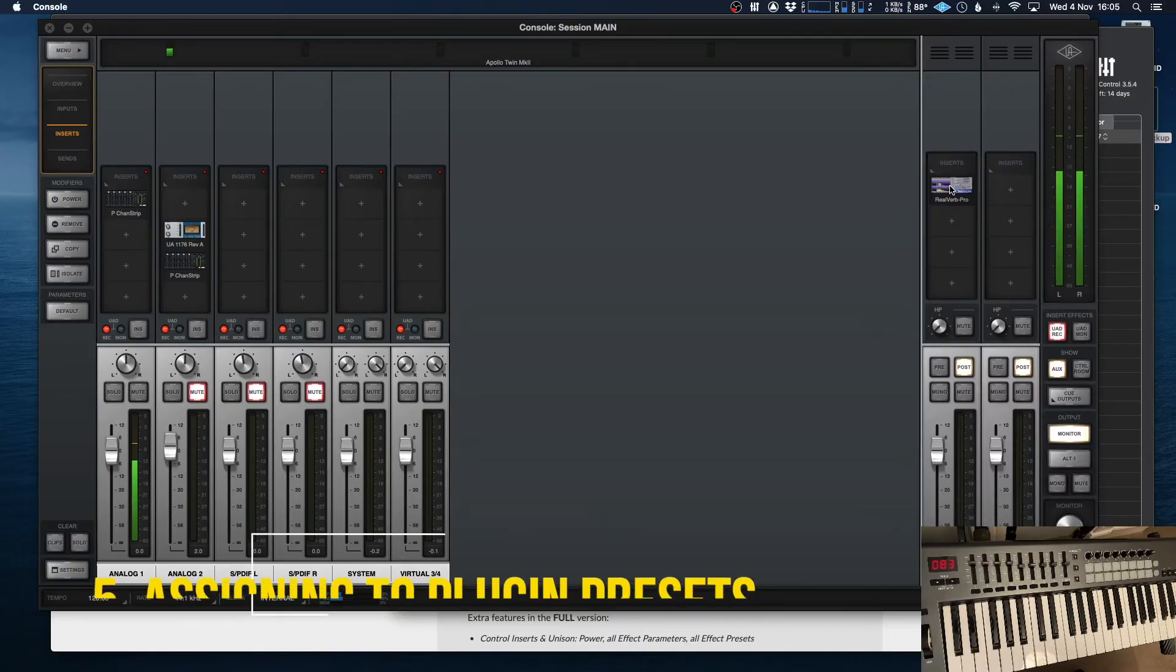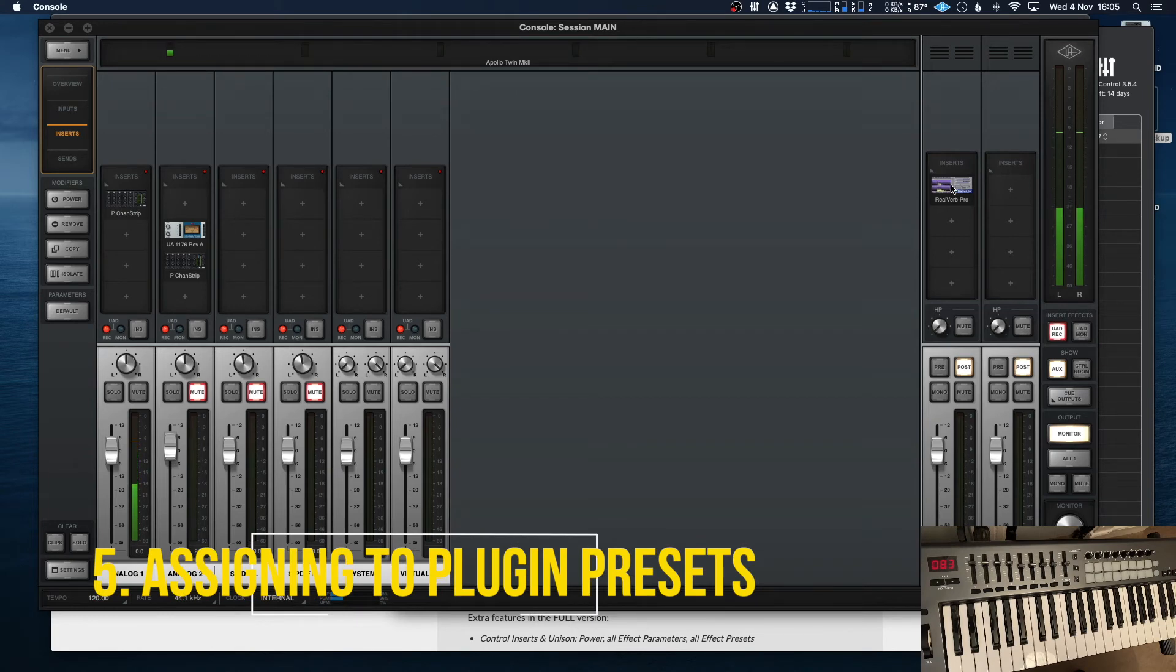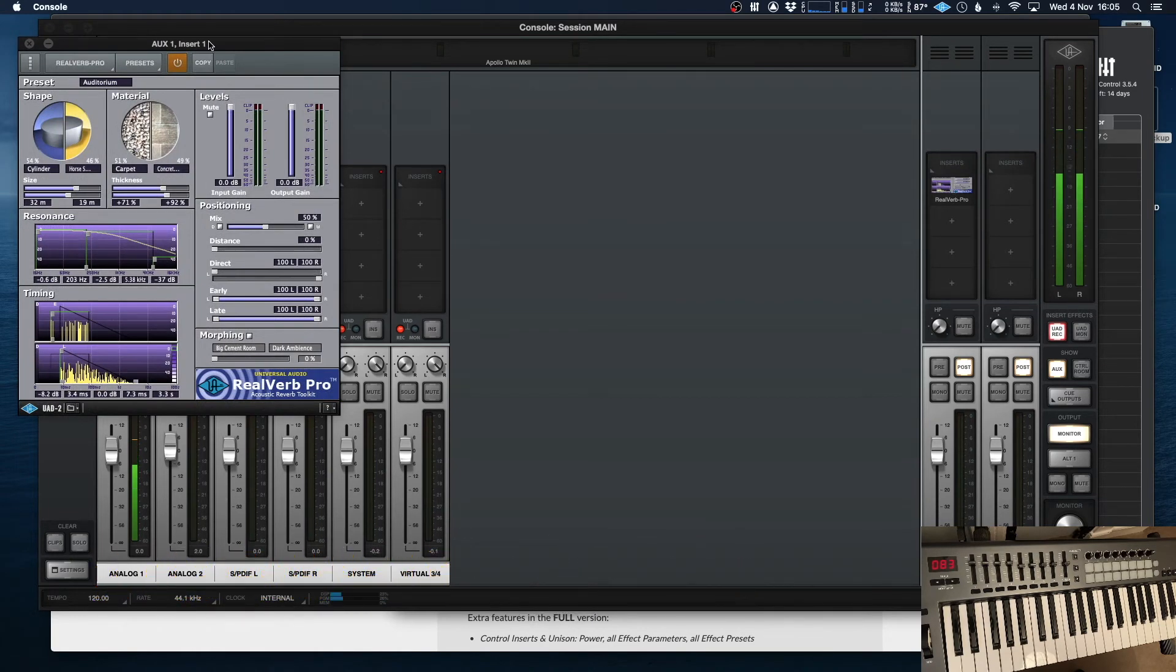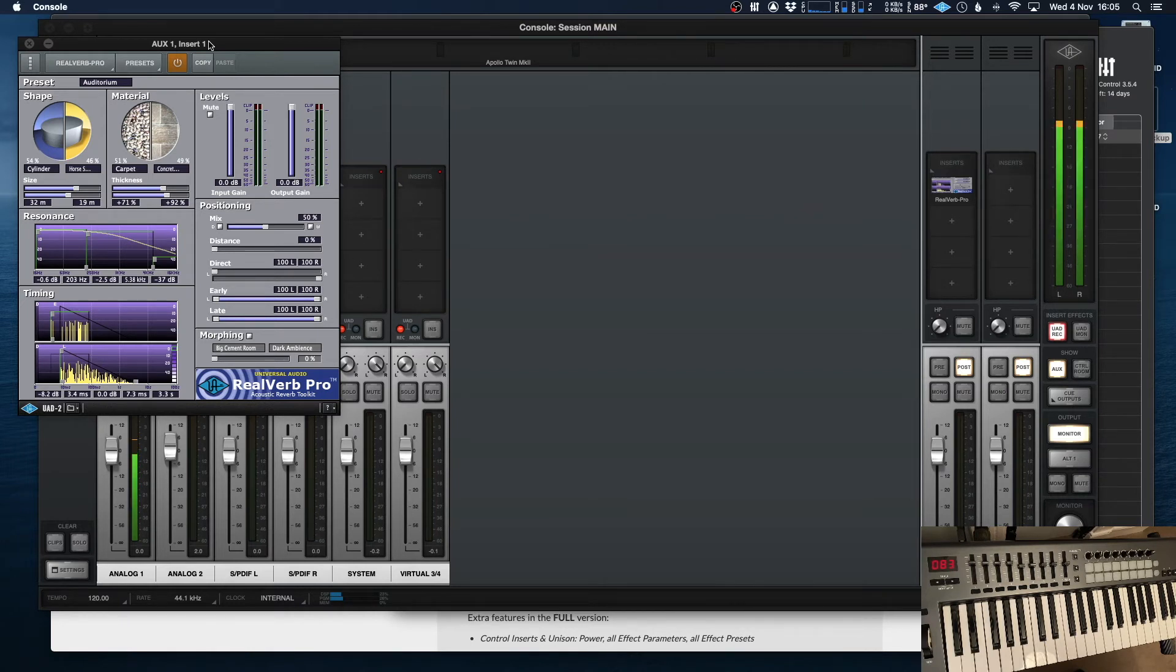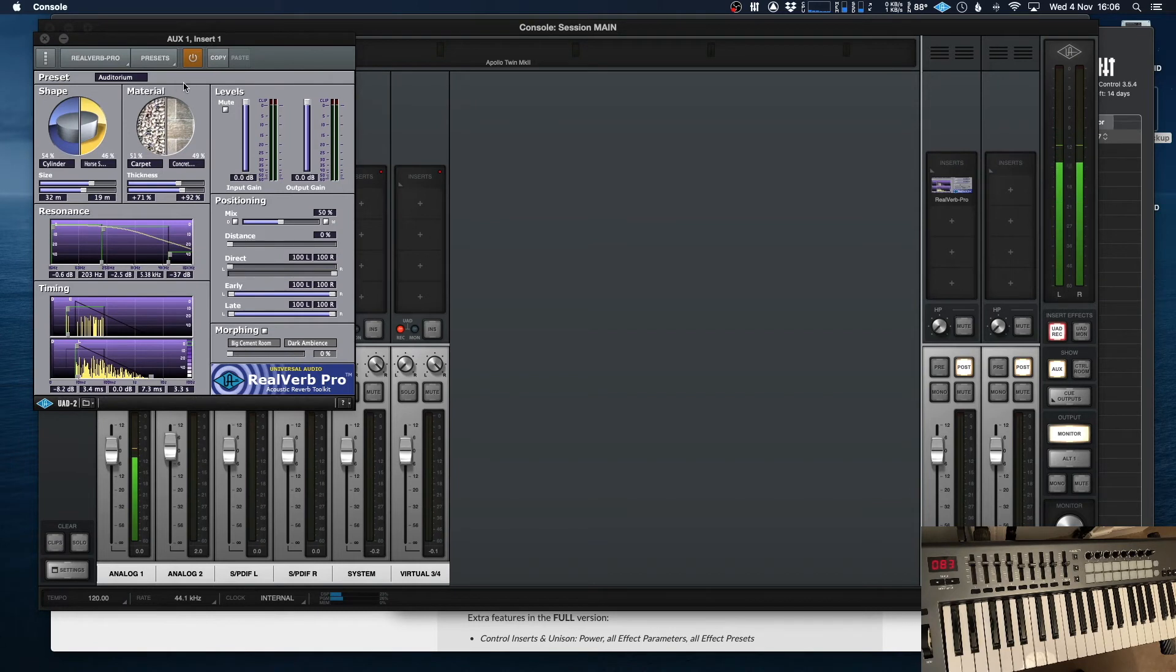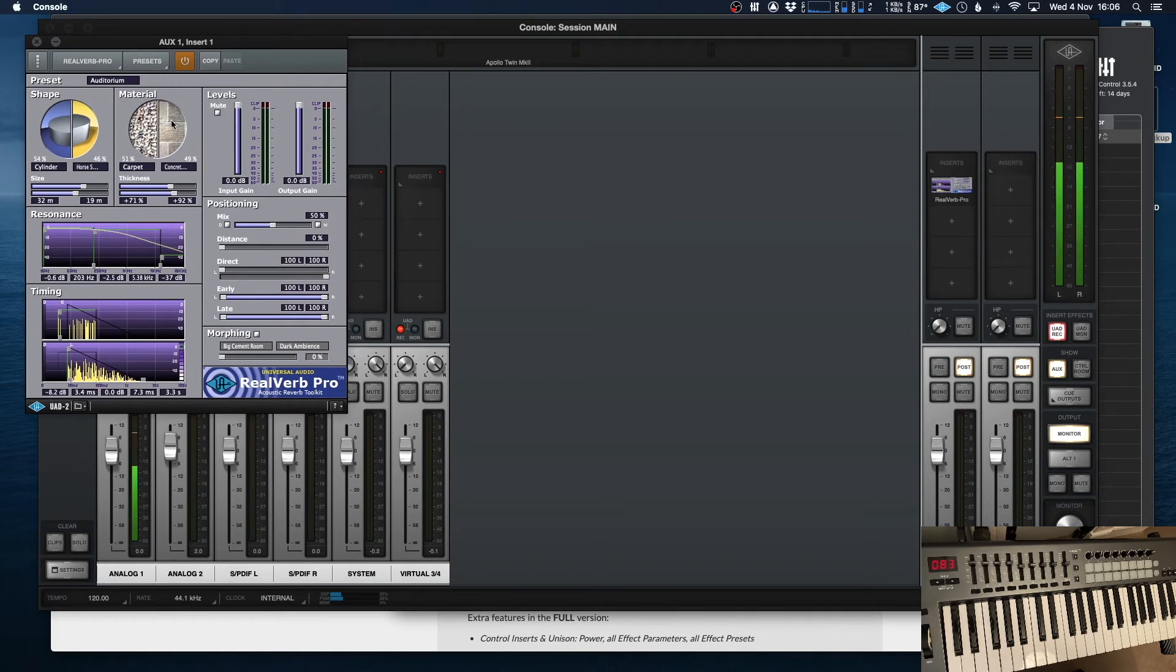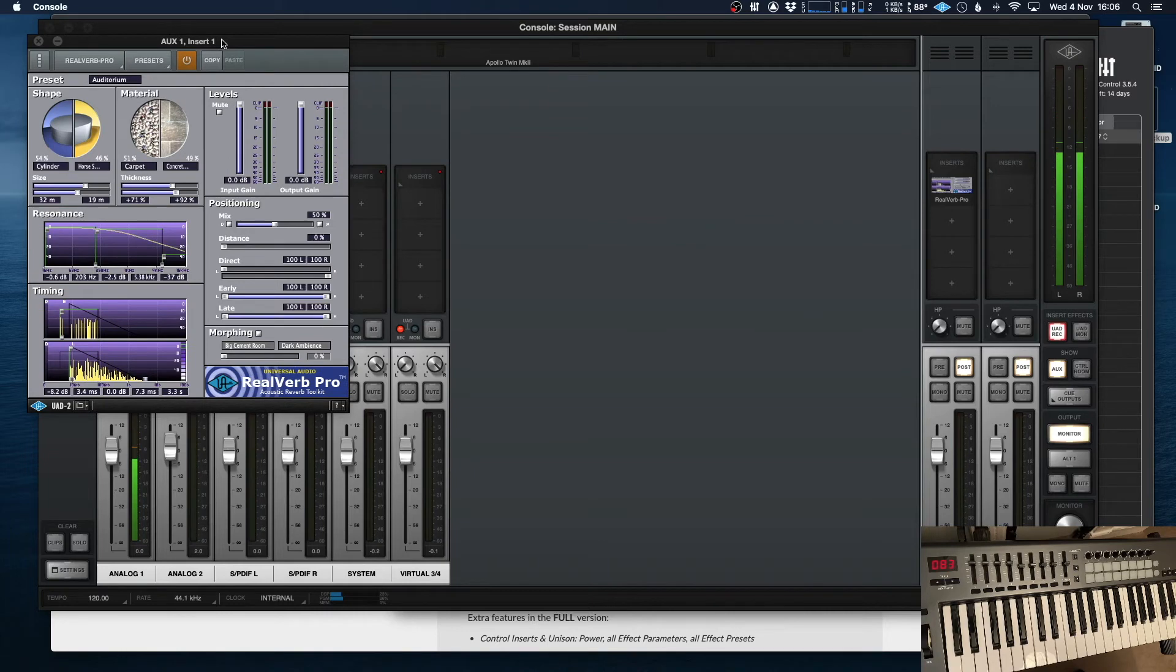Now sticking with the effects, there's something else which I find really useful that you can control. I'd say that this is more designed if you're using it live. So for example, say you've got three different songs and they're in different tempos, or maybe they require different reverbs for each one. Well, what you can do is you can set up the different reverbs, save them as presets and then just recall them whenever you need it.